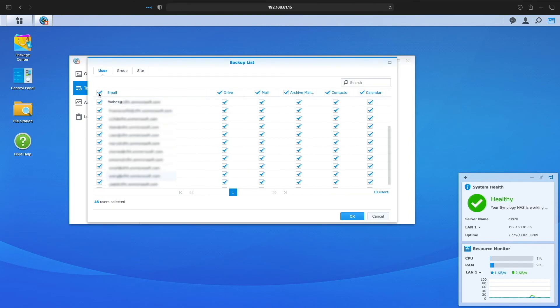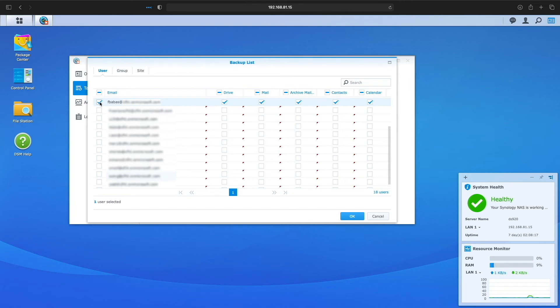In this demo, I'll just backup the drive, mail, mail archive, contacts, and calendar for my specific account.